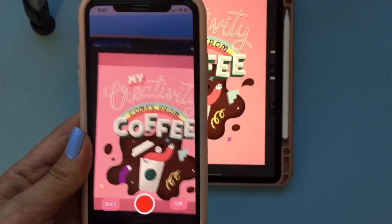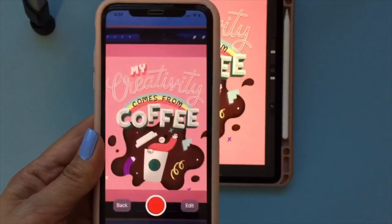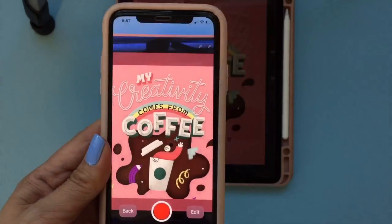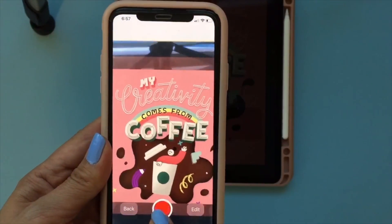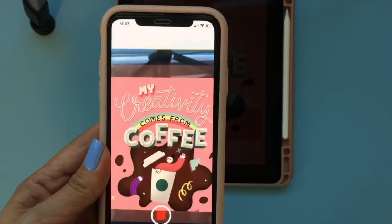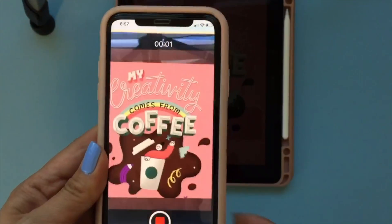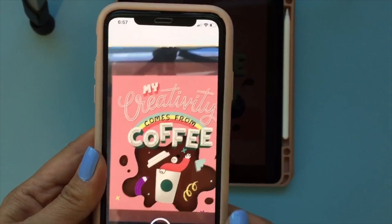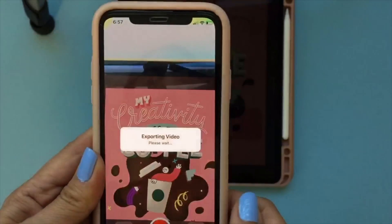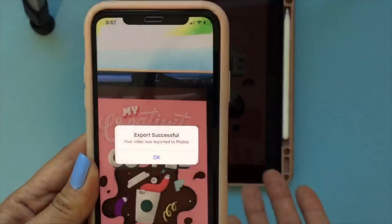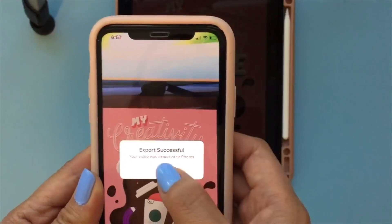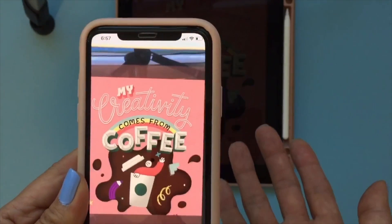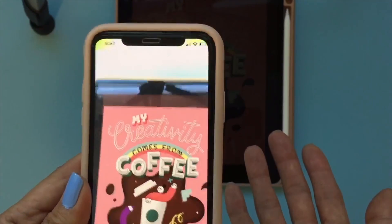If you want to post this on Instagram, you just have to record it right there and it'll record the video for you. Once you're done, it will export the video and then you can use that file to upload.